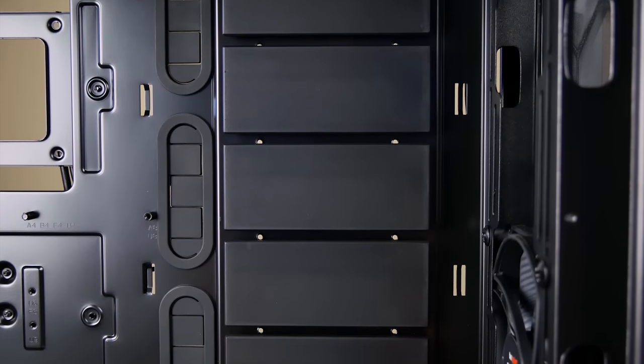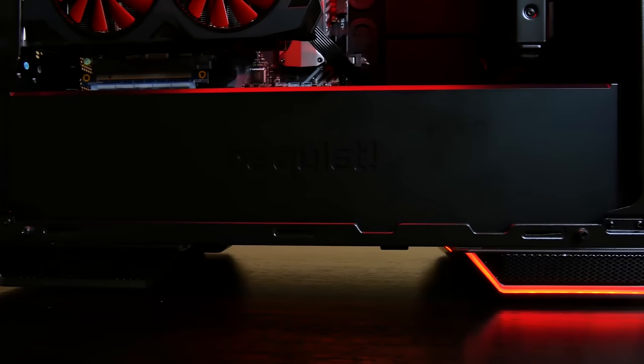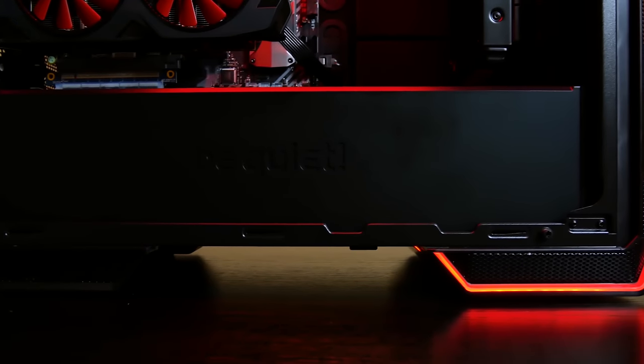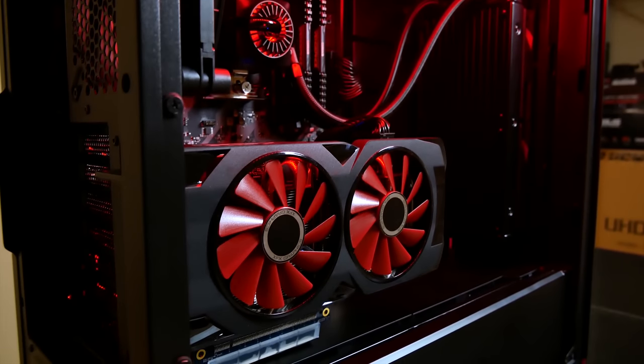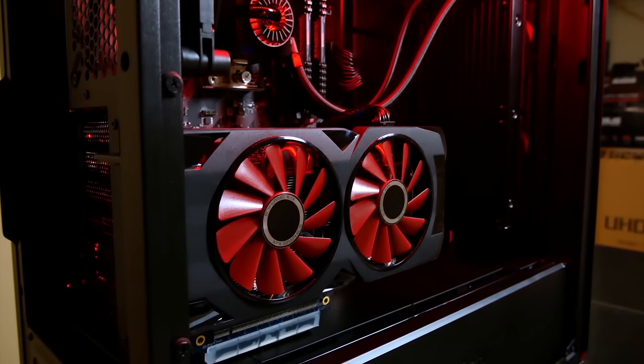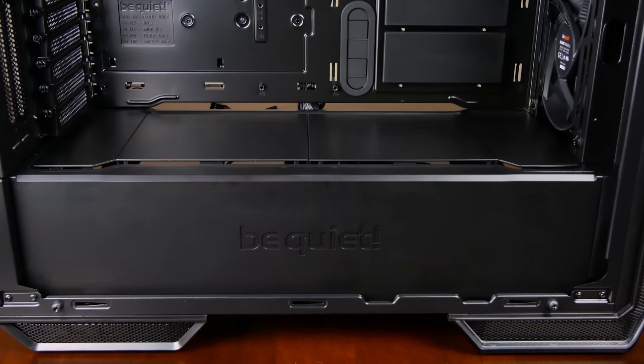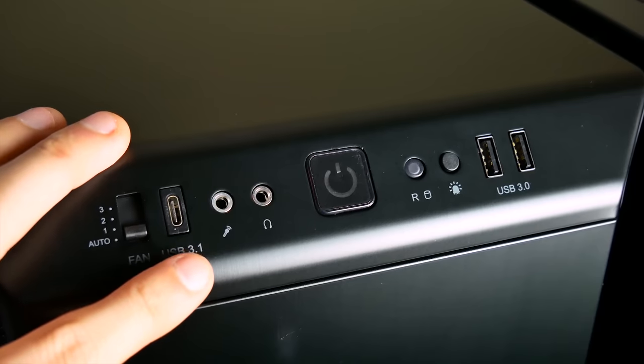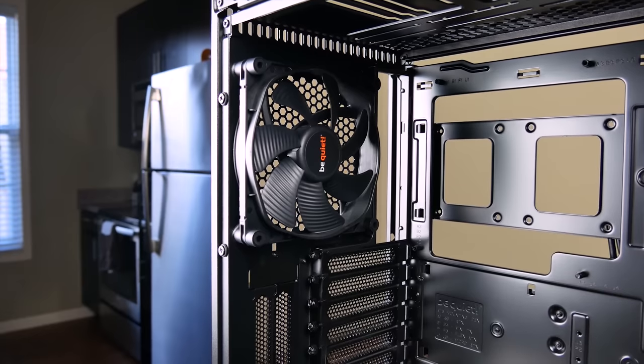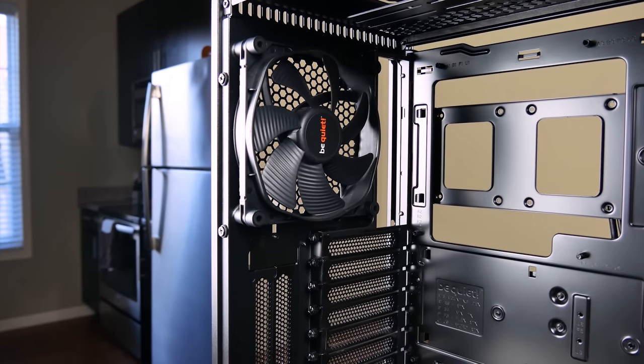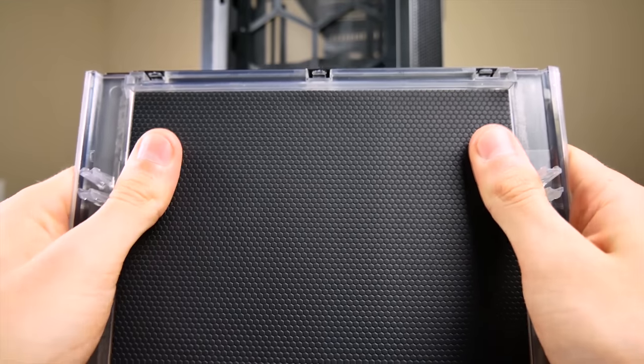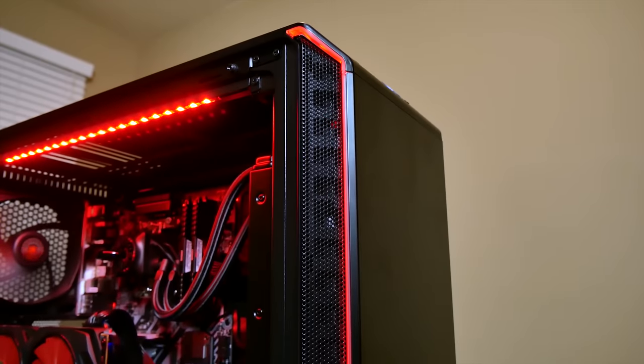The Be Quiet Dark Base 700 brings luxury and silence to the mainstream. Luxury thanks to subtle RGB integration, full case modularity, and USB Type-C support, and silence thanks to three included Silent Wings 3 fans and sound damping foam all around. Click the link in this video's description for more details.